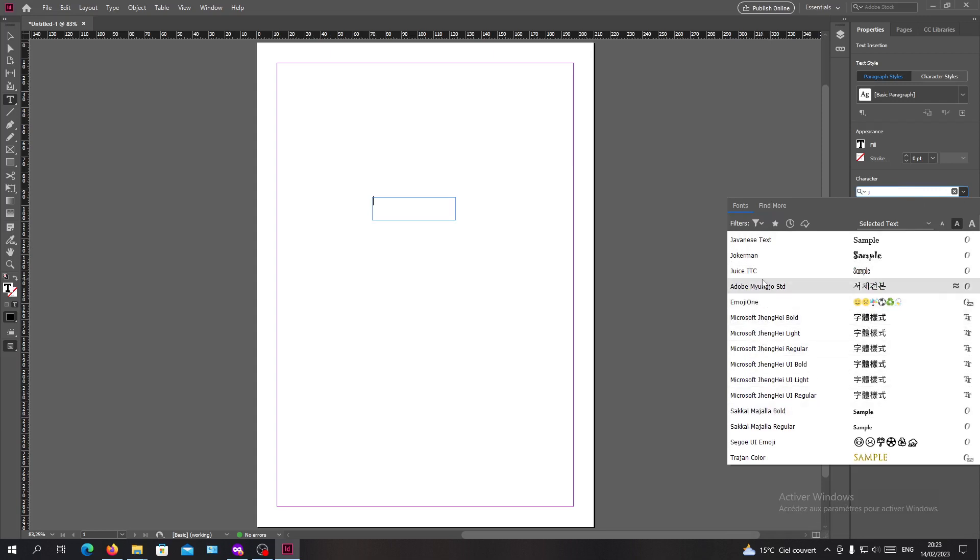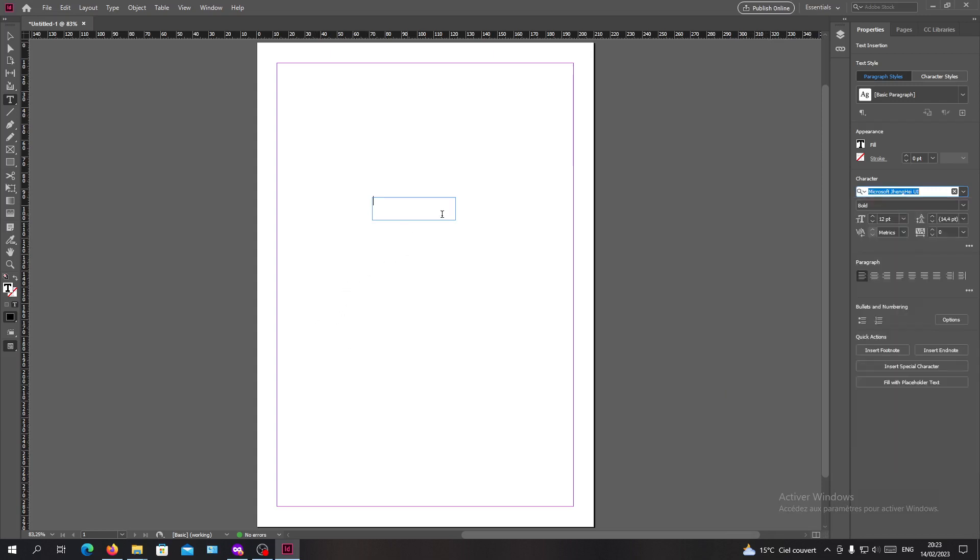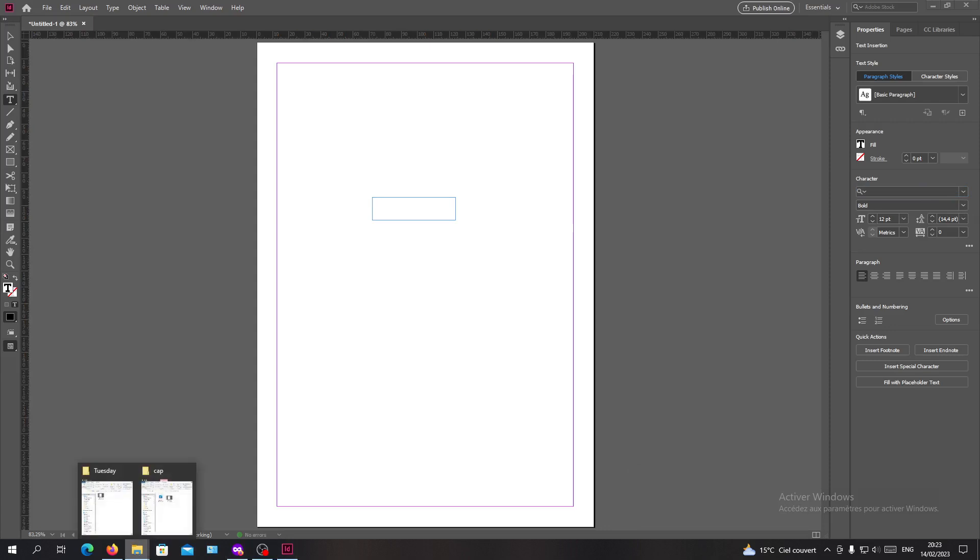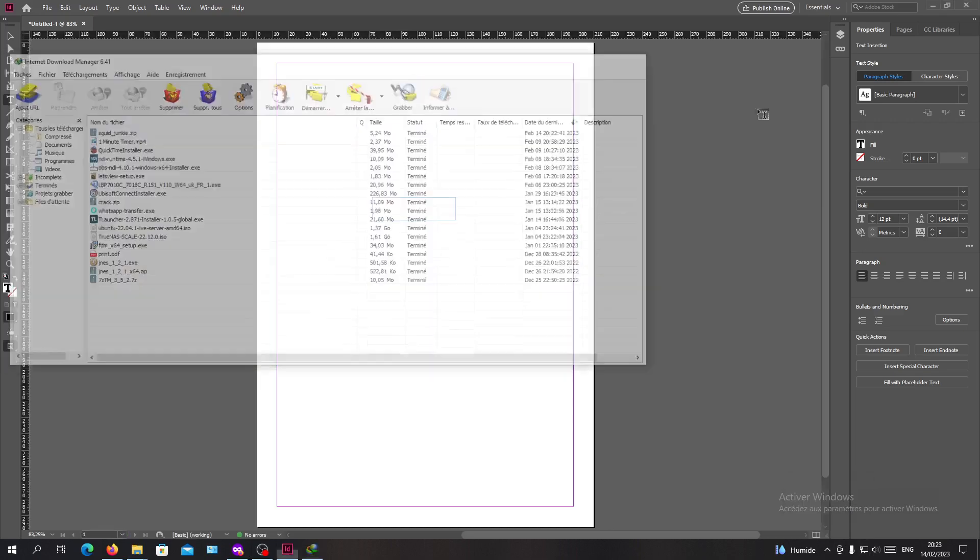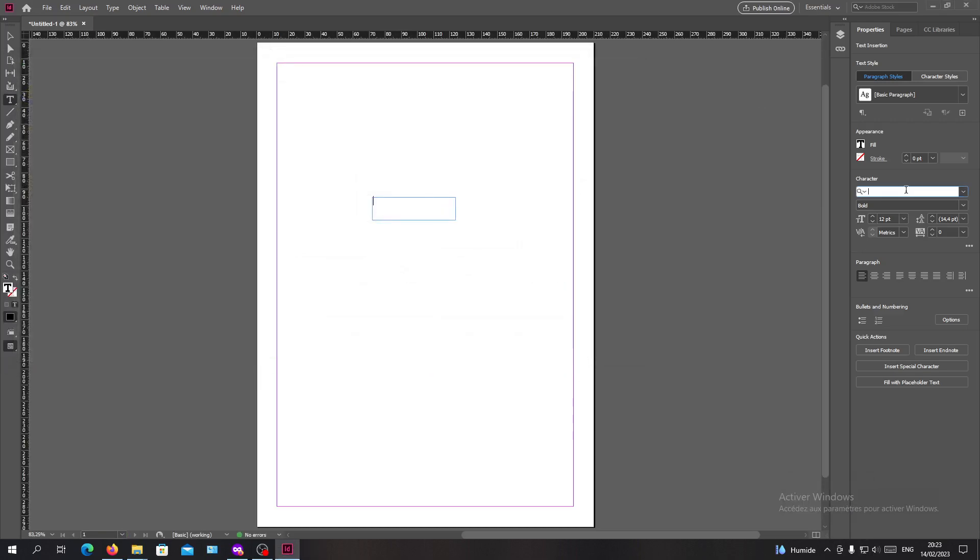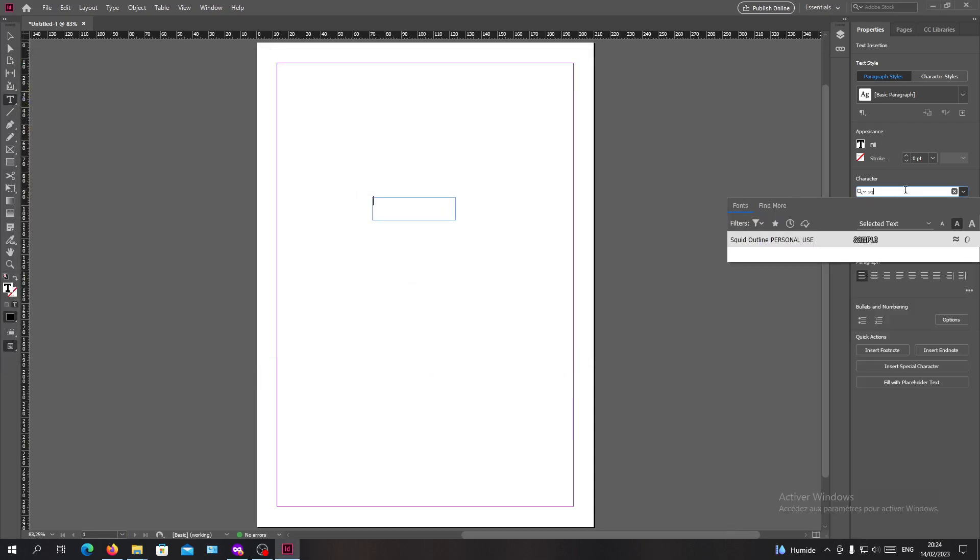We need to find the font that we just downloaded. You just need to give it its name. Let's go back and see the name of our file. It's called Squid Junkie.